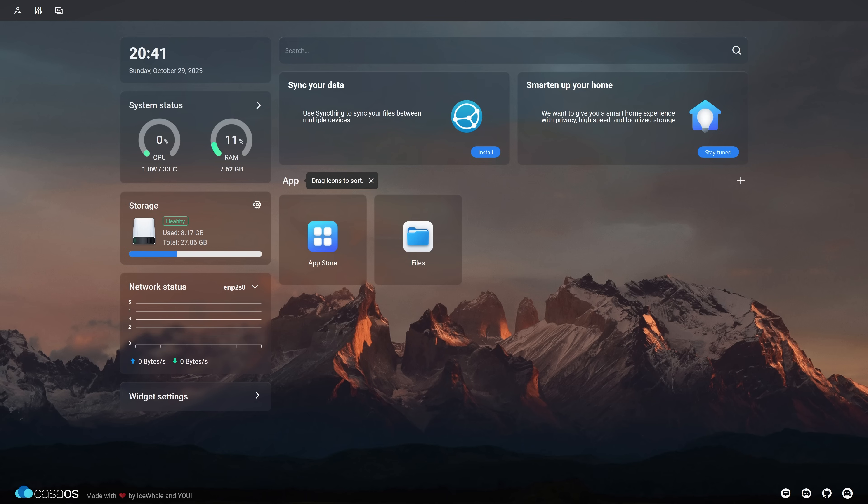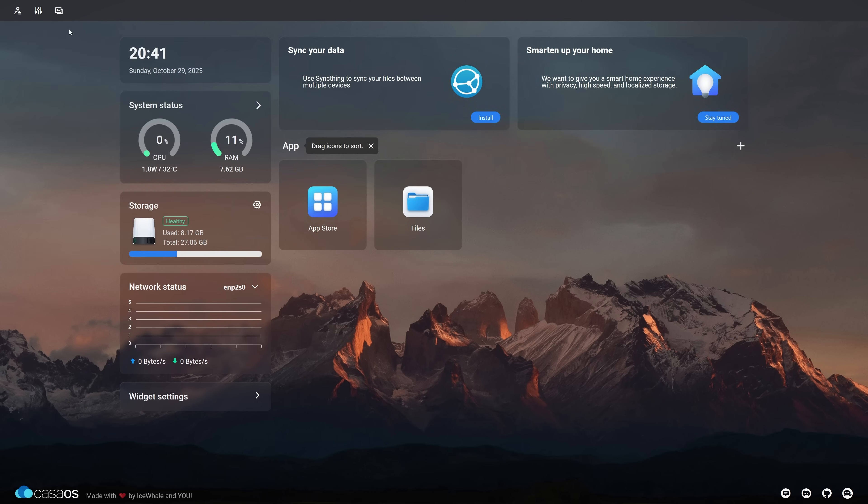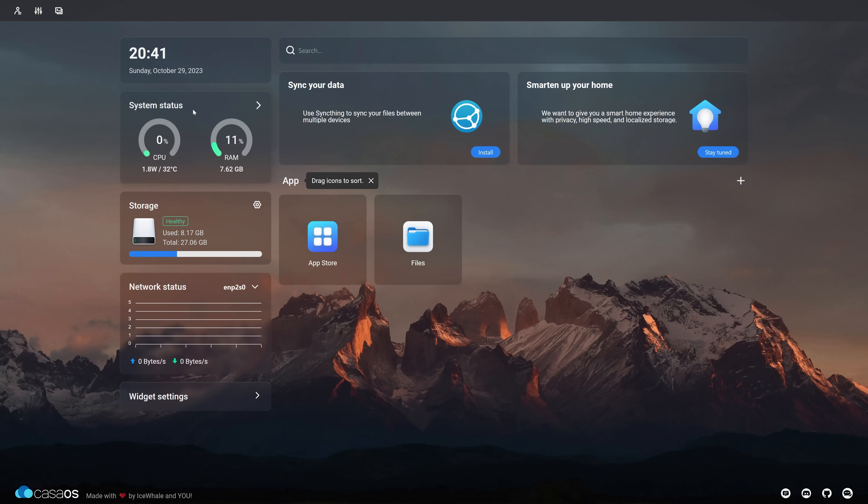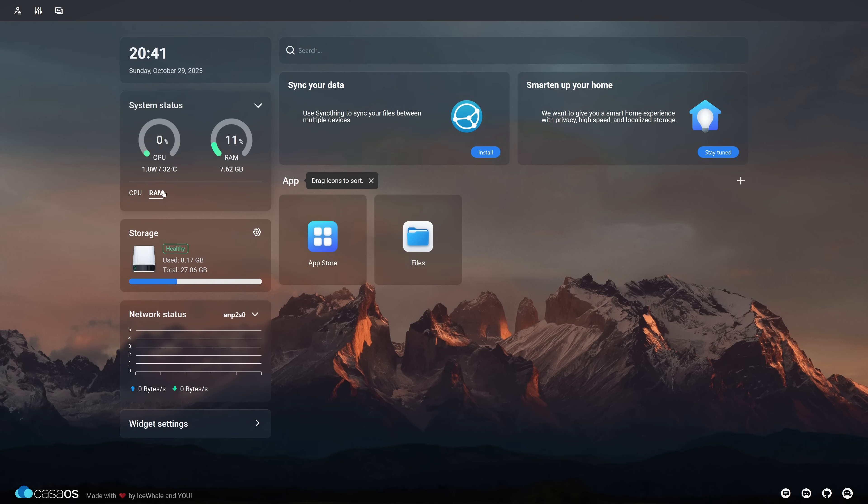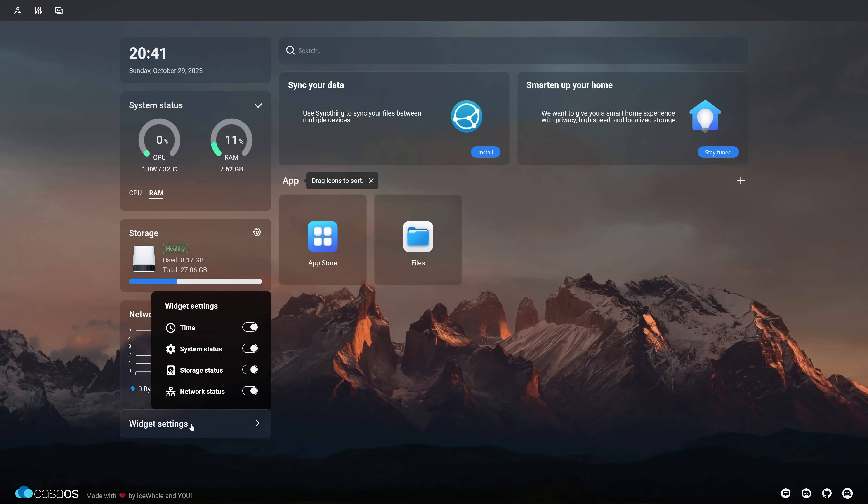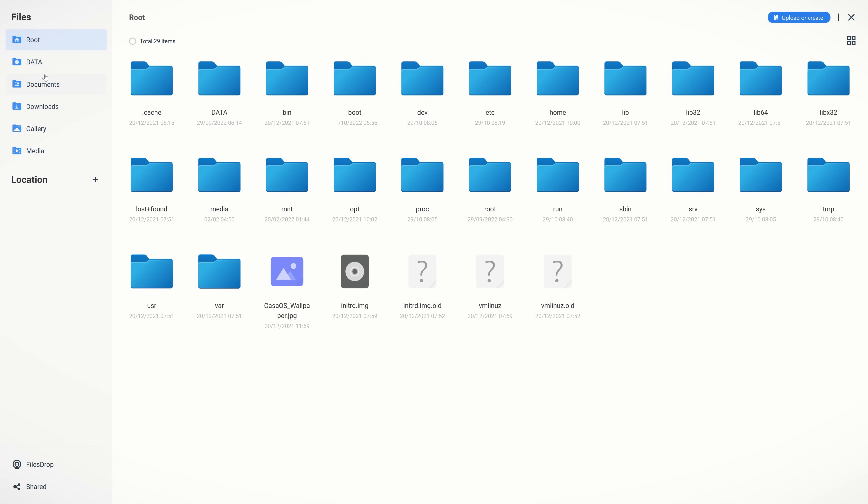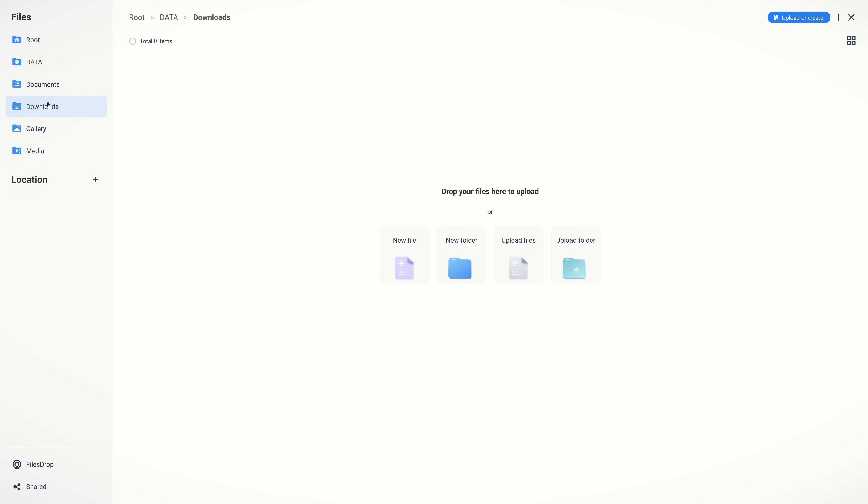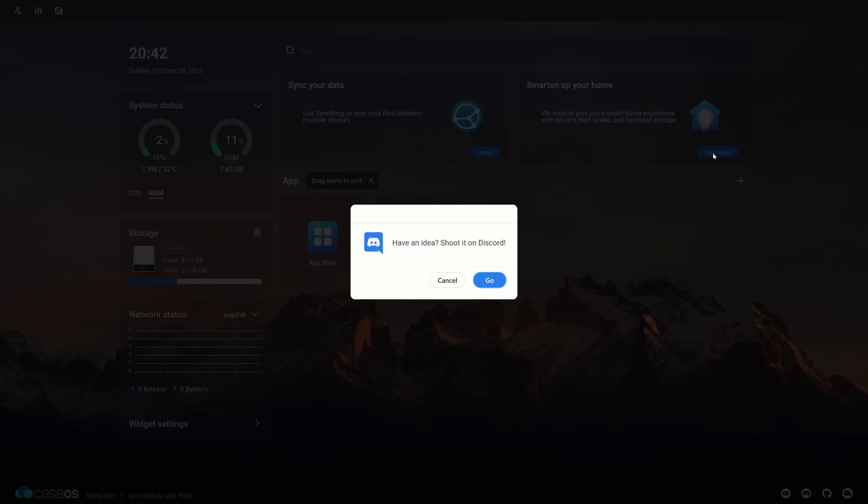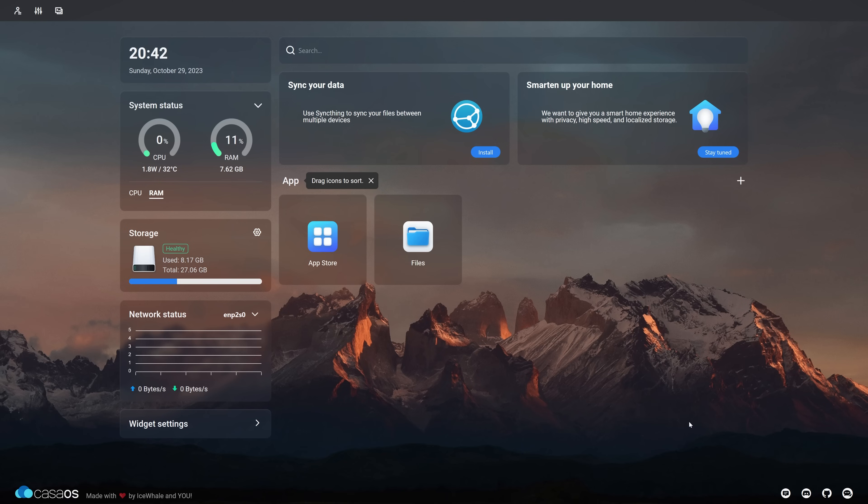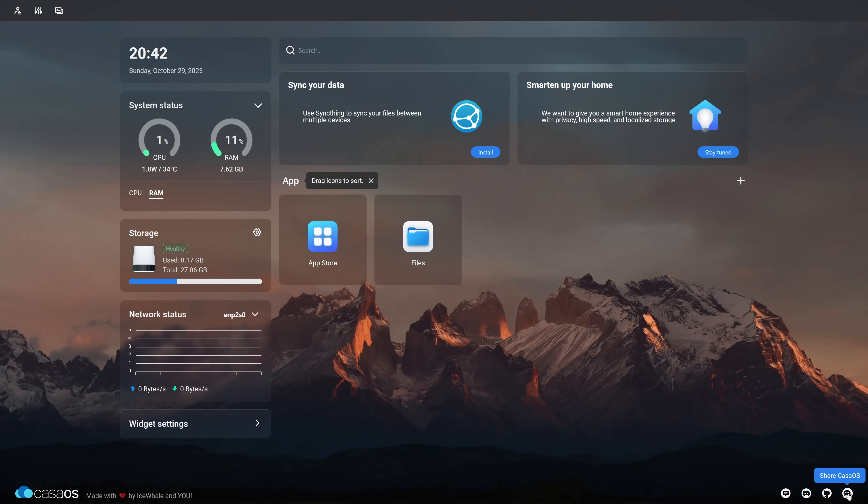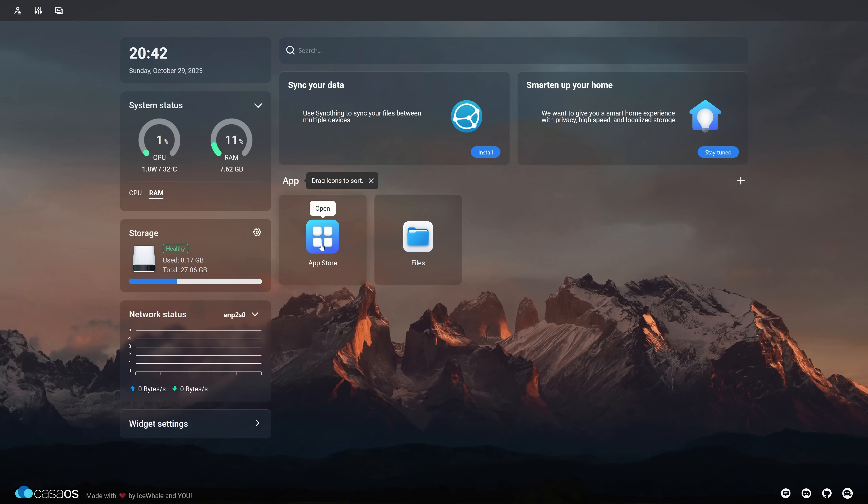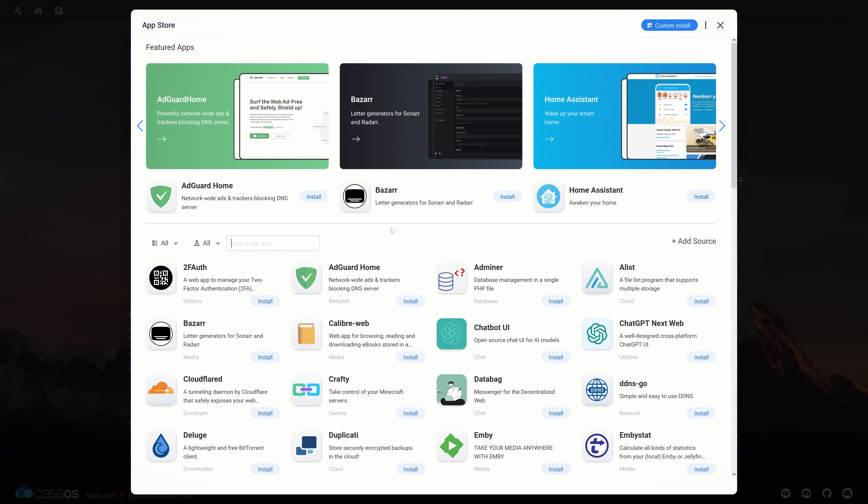And this right here is the CasaOS dashboard. So we have the date and time. We have the search bar up here. We can also remove it. It's really easy to customize. We have the system status for CPU and RAM. We have the storage. Here we can also see if we expand the storage with an additional HDD or SSD. We can see the network status, widget settings right here, all the apps. CasaOS is really beautiful and really fast. We also have a few suggestions right there. And when we click on it, it will open up the app store basically or give the link to Discord. Talking about Discord down here, we also have a feedback form. Then we have the Ice Whale Discord, GitHub, and we can also share CasaOS.